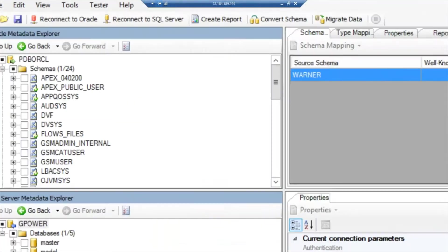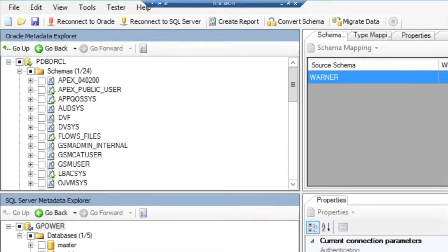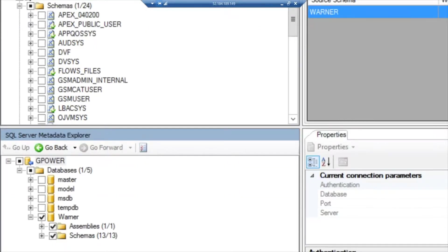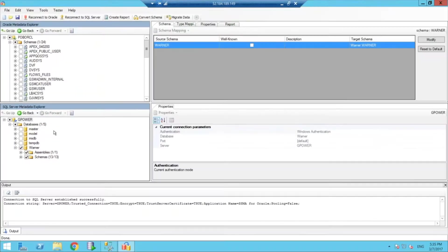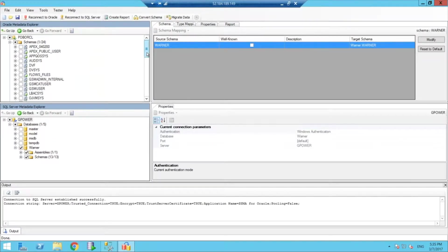you can see here it says the Oracle Metadata Explorer, and then right below it is the SQL Server Metadata Explorer. The tool is going to let us pick and choose where we want to move from Oracle to SQL.